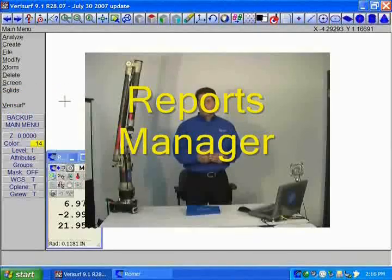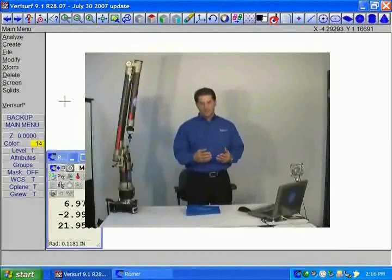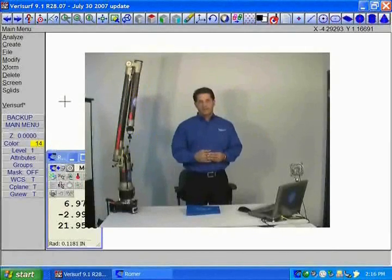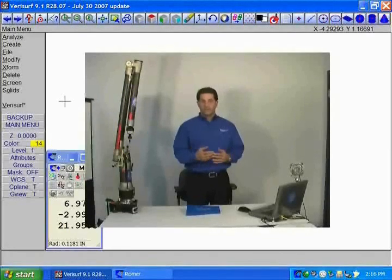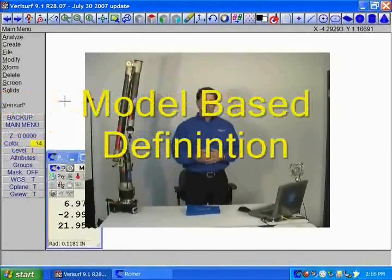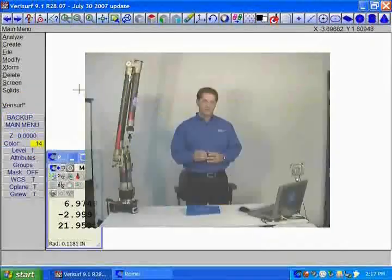The reports manager allows you to see the data that you have collected, and the various tools, including MBD, something we're very excited about, called model-based definition.